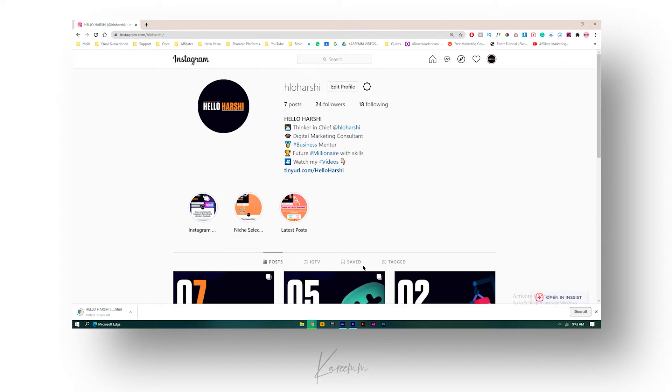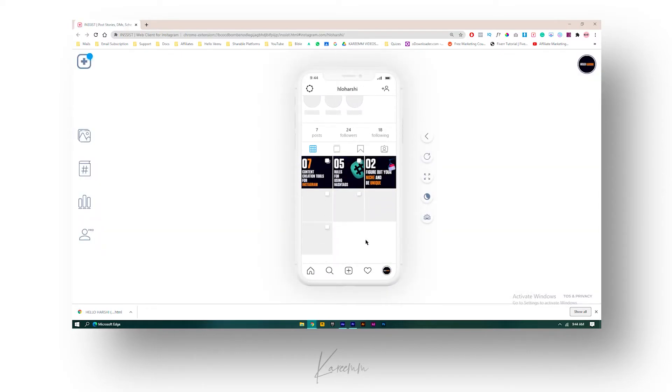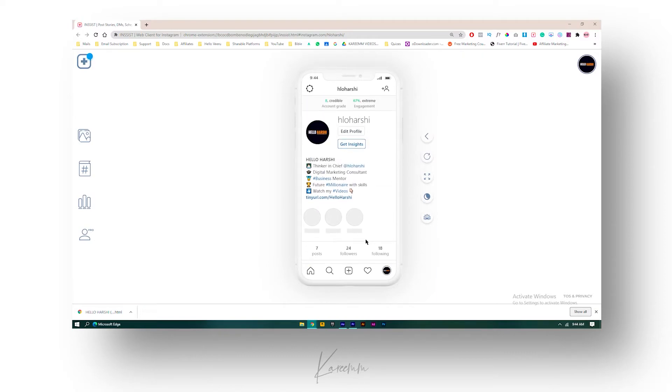Now let's have a look at the mobile version. This is my mobile version of my Instagram account. Here is my profile. What I can do is